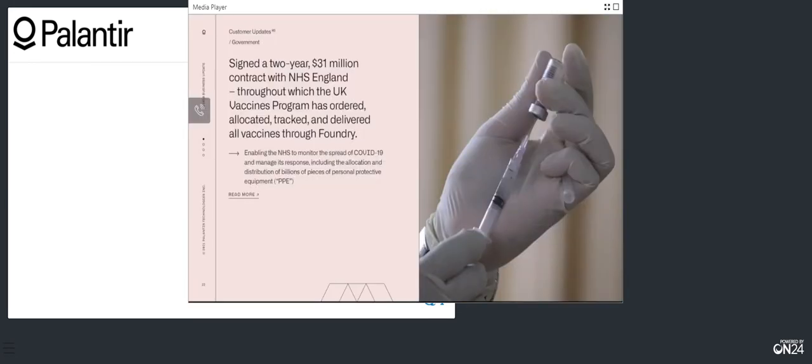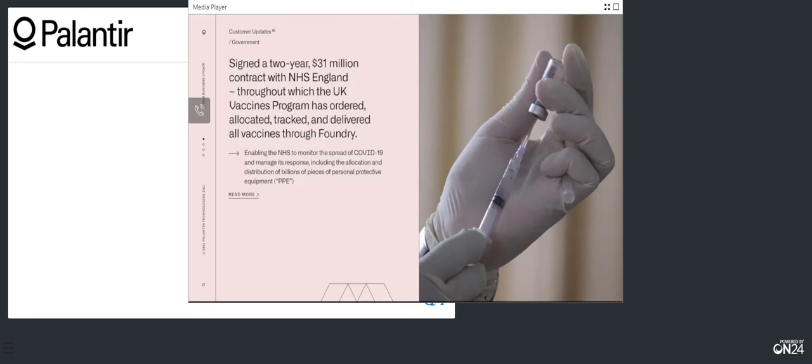In the UK, Palantir Software is powering three of the country's most important national priorities: PPE, vaccines, and managing trade post-Brexit. In December, we signed a two-year contract with the NHS worth up to $31 million, where Foundry will serve as the core platform for secure, reliable, and timely data processing to enable decision makers to efficiently plan and distribute resources, improve patient care, and protect patient privacy. Additionally, the highly successful UK's vaccines program ordered, allocated, tracked, and delivered their vaccines in Foundry.